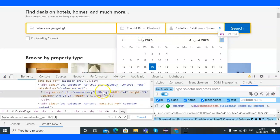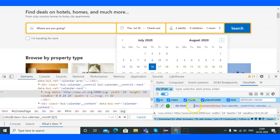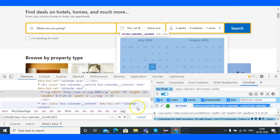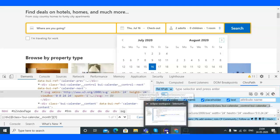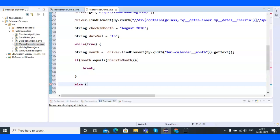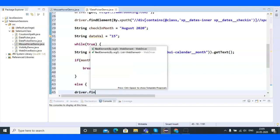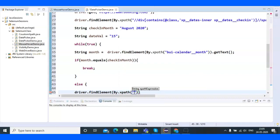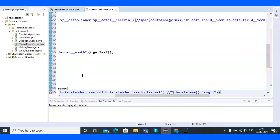Let me locate the arrow button. That section gets highlighted. Let me check if I can get an XPath for it — it's already there. I already have the XPath for the arrow button, so I'll copy it. I'll write the else statement: else, click the arrow button — driver.findElement(By.xpath()) with that XPath value and .click().